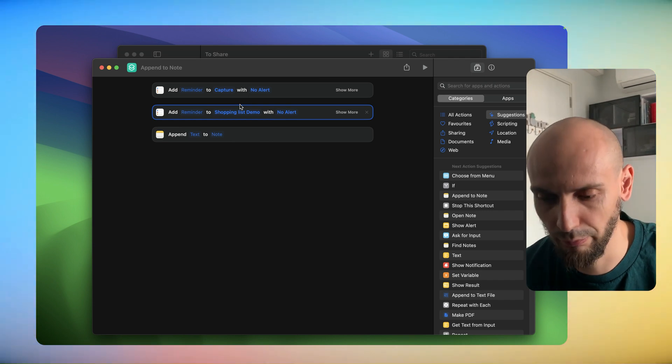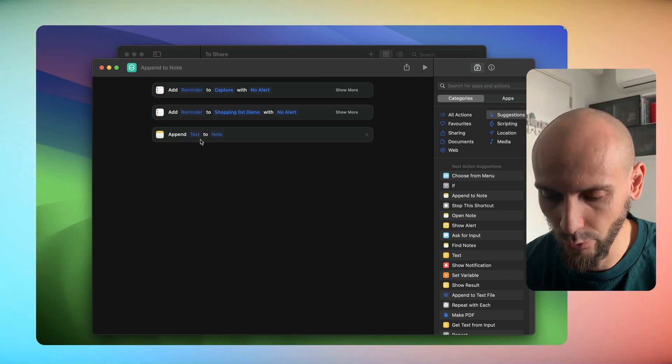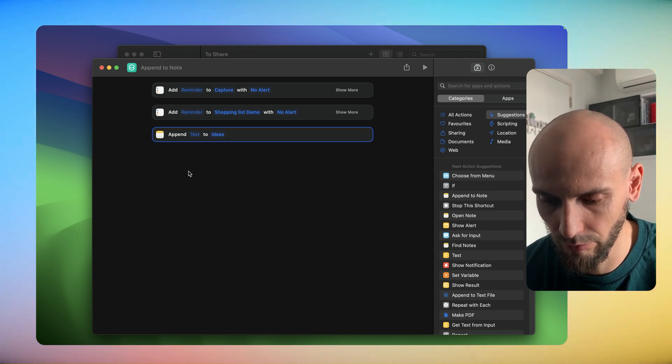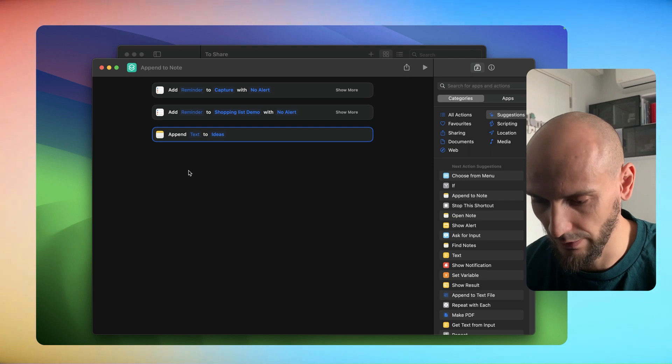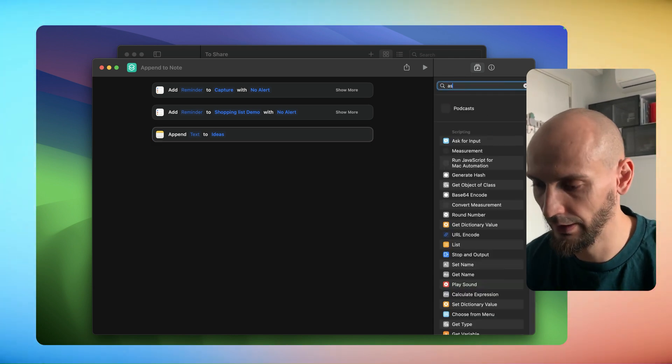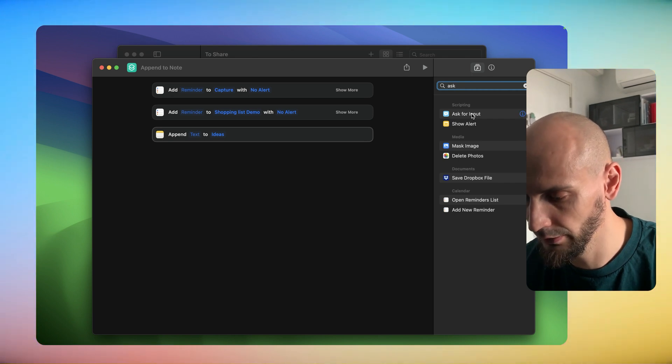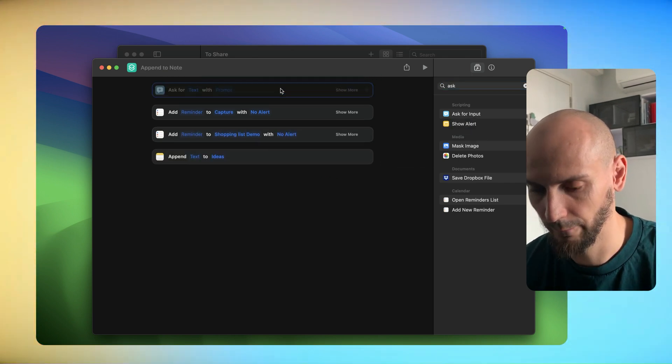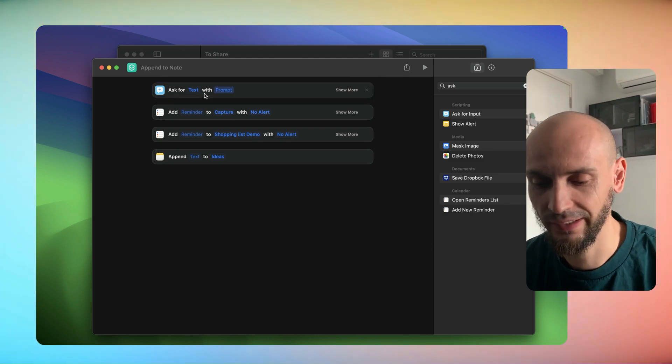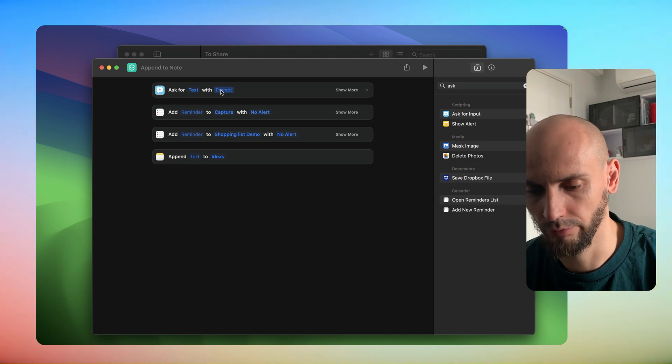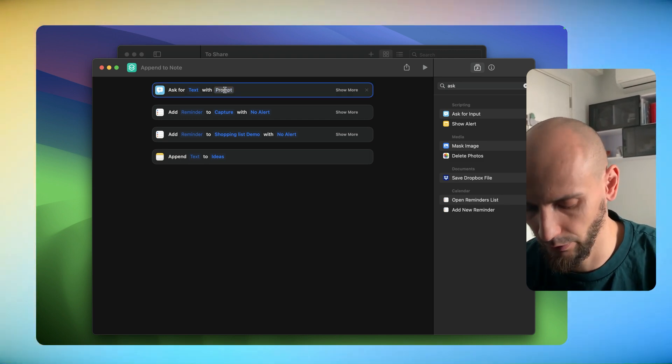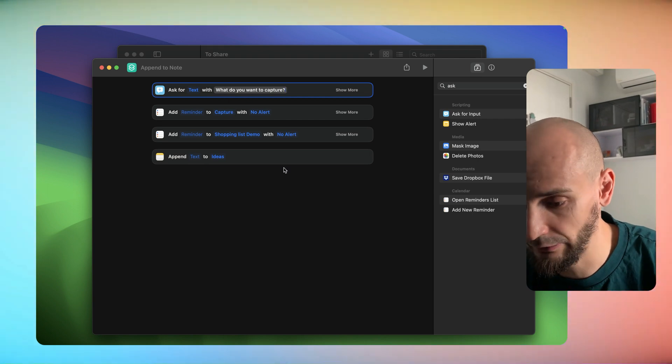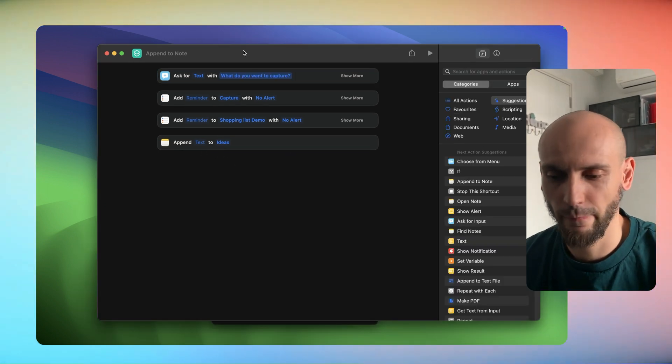In my case, for your case you have maybe shopping list, no alert. For the Notes we will select the Ideas note. This is the first setup. We go to the right corner here and Ask for Input - we will drop it as well, we put it up. For the Ask for Text we can write the prompt - what question they will ask the shortcut if you open it. We'll go with some basics: What do you want to capture? Then we have it set up.